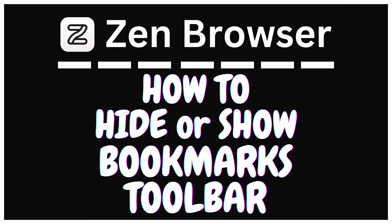This is going to be a video tutorial on how to hide or show the bookmarks toolbar in the Zen web browser. I will be using a desktop PC for this.